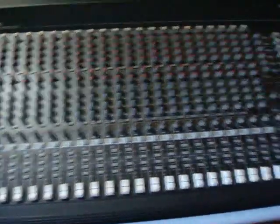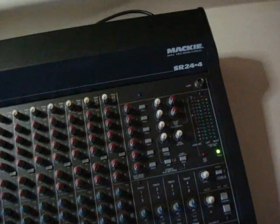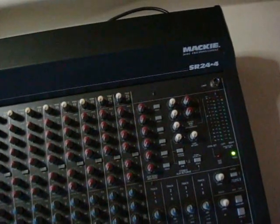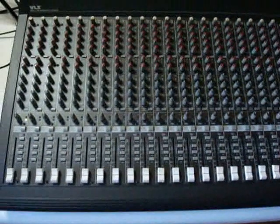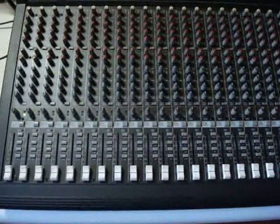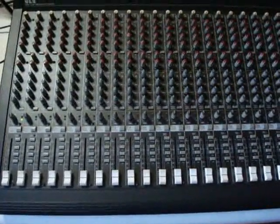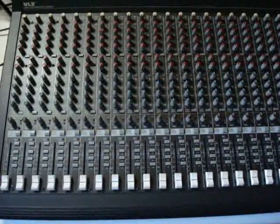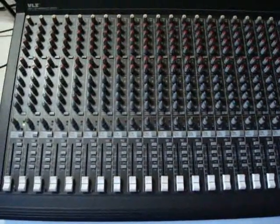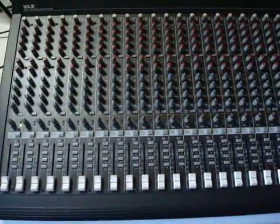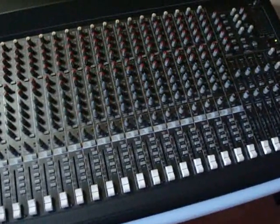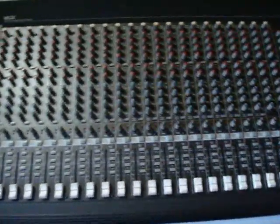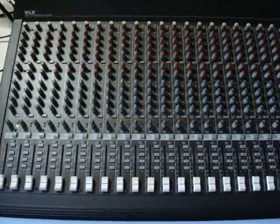This particular mixer is a Mackie 2404. It's a fairly common mixer and it's also very similar to mixers by other manufacturers. This is an analog mixer designed primarily for sound reinforcement, but it can also be used for recording, and I've actually used this particular mixer for both.